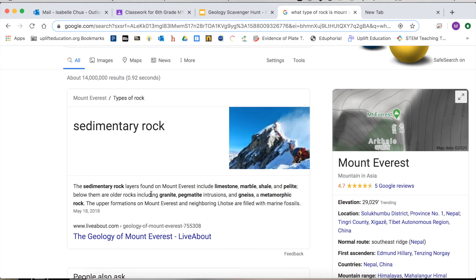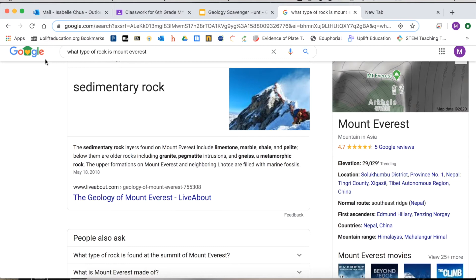Below them are older rocks, including granite, pegmatite, and metamorphic rock. So really it's all three types, even though it just says sedimentary up here.